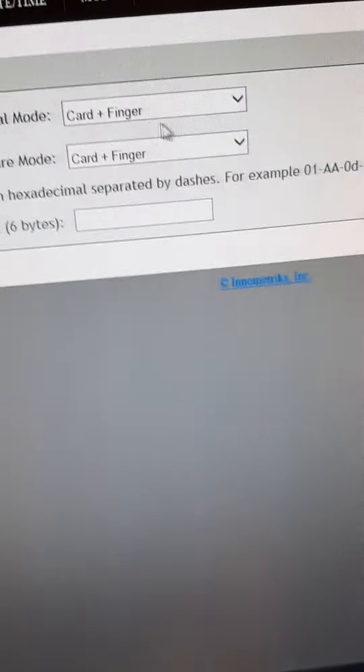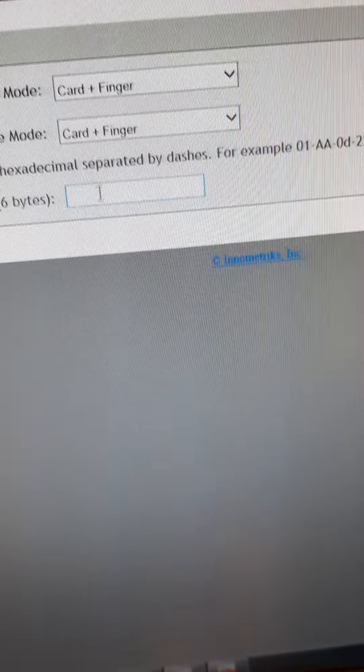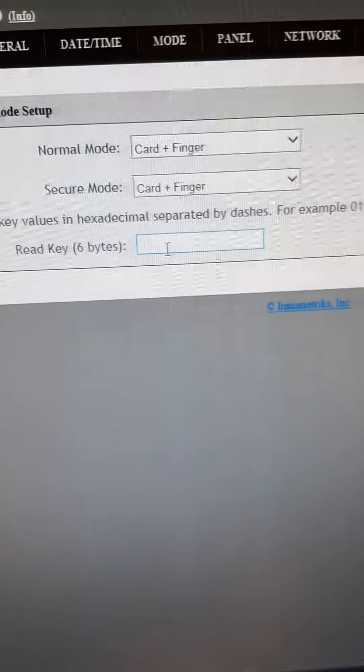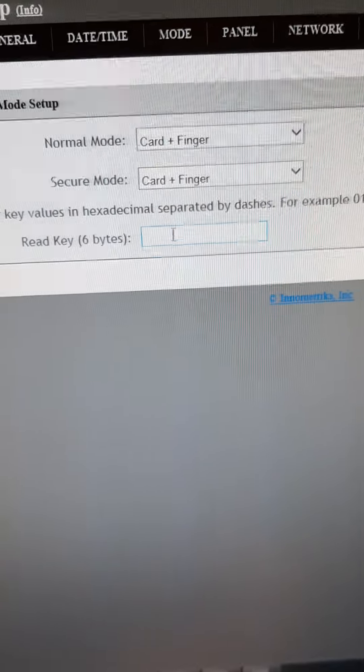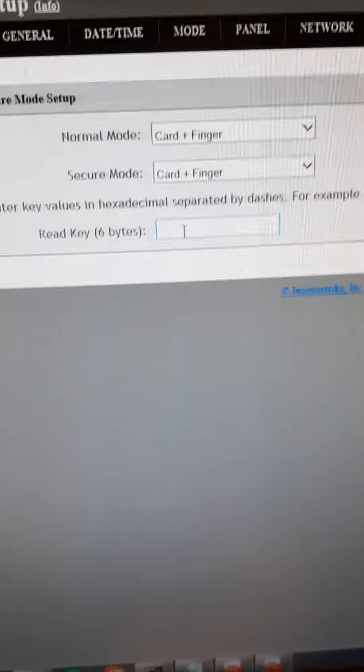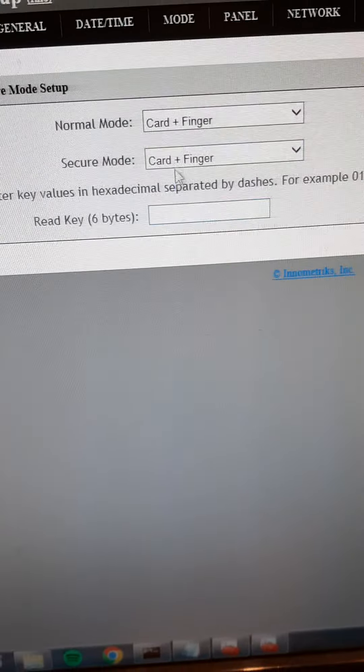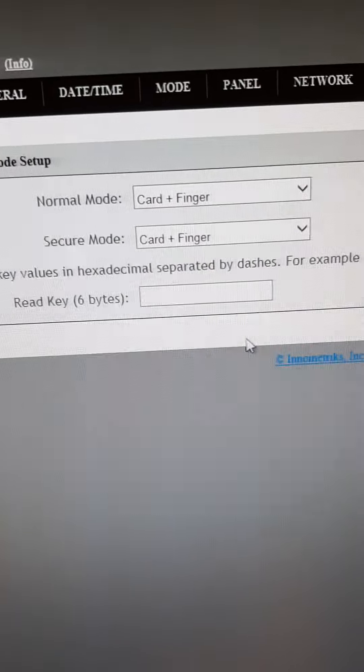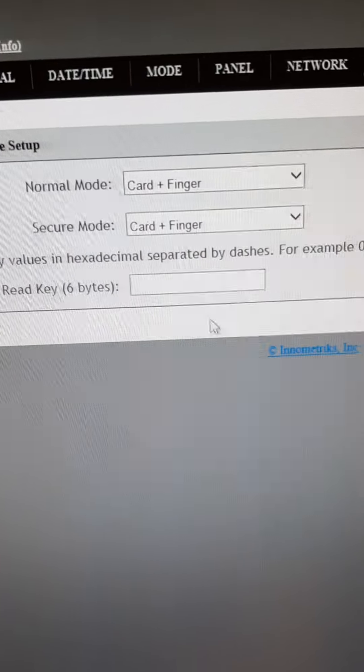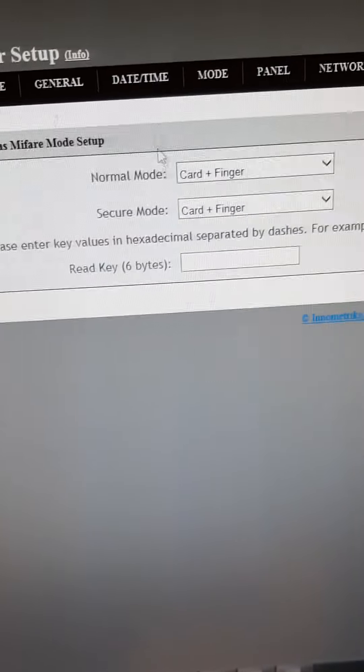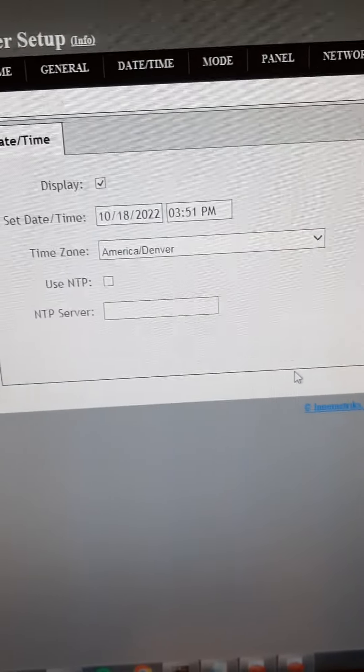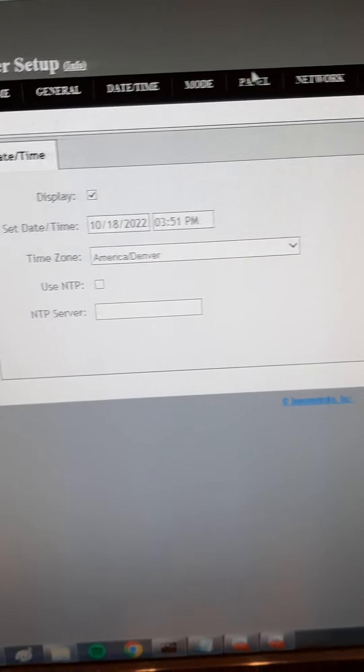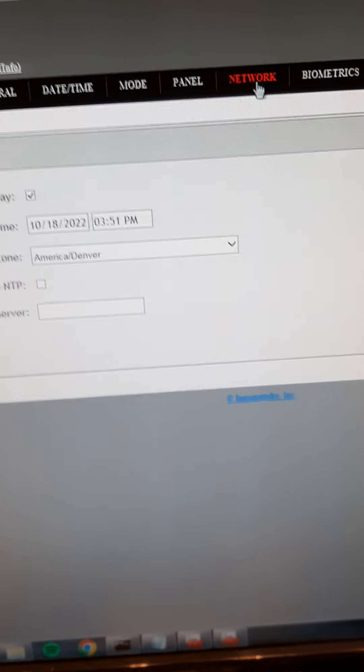I had to input the encryption keys here for normal and secure modes, both for card and finger. I also had to manually update the date and time on it.